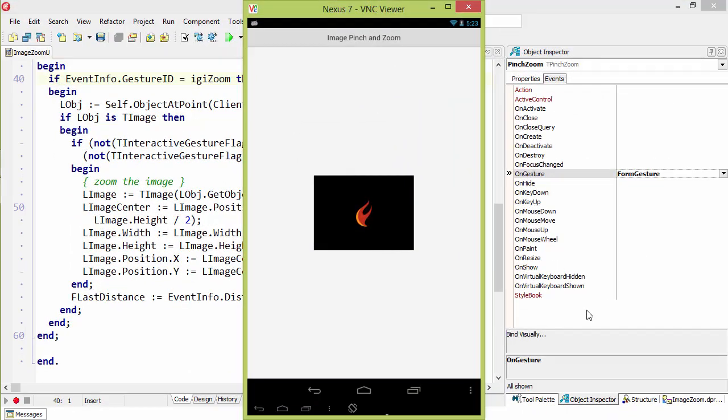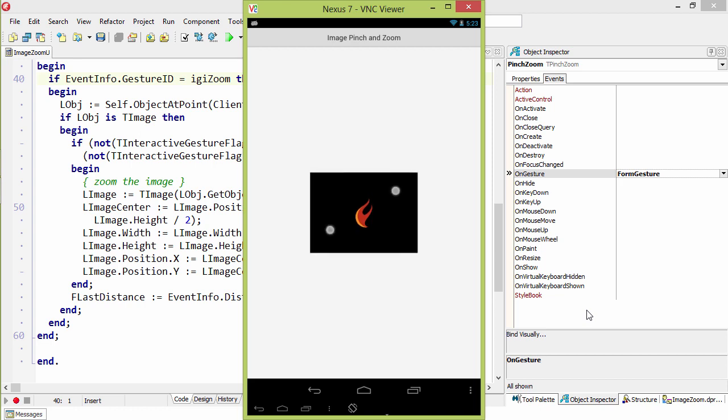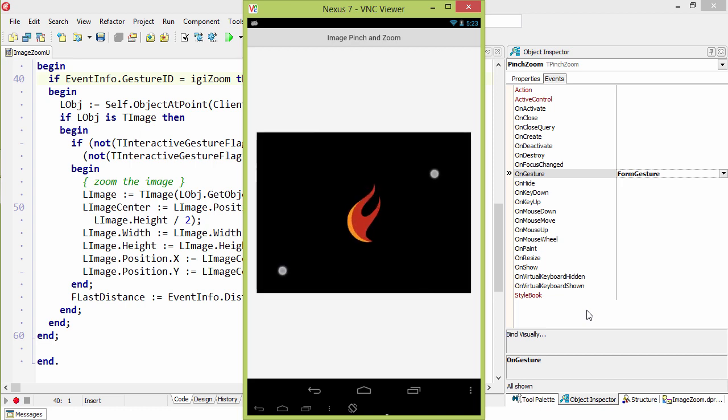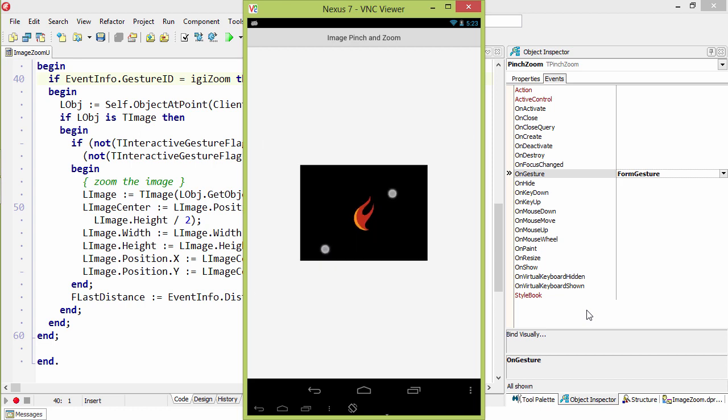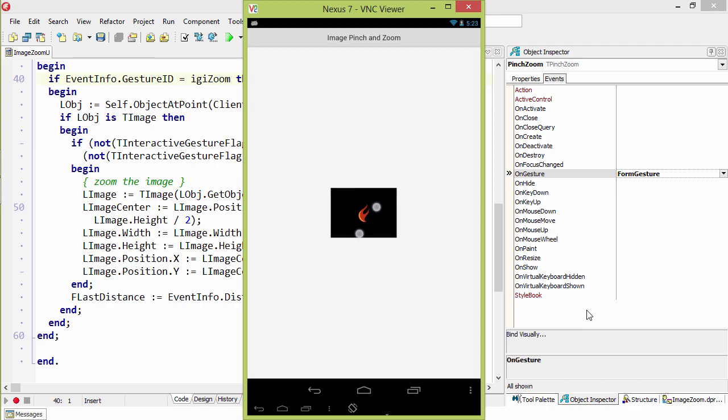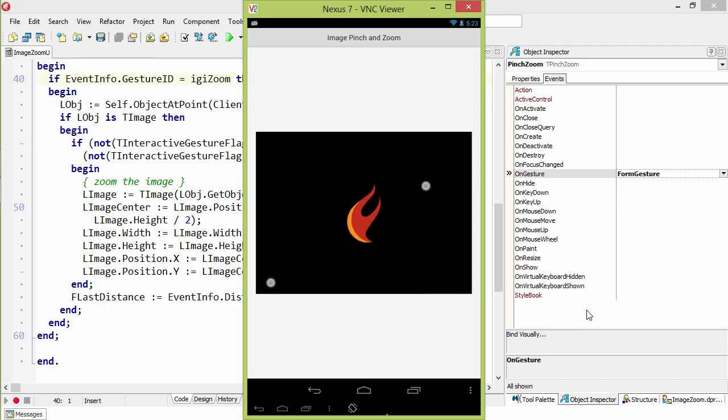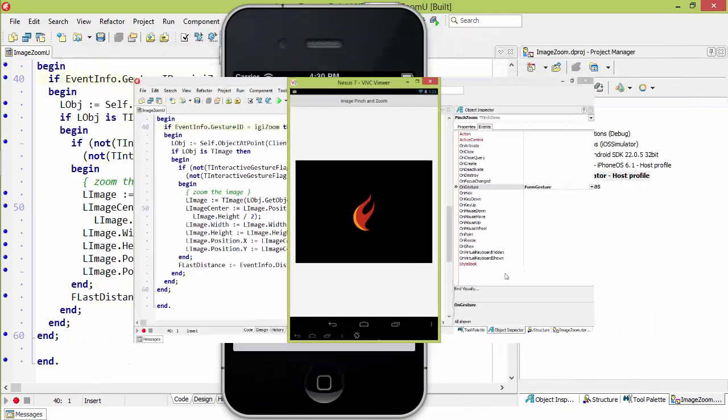Here it is running on a Nexus 7. Put two fingers on it, move them out and in, in order to zoom the image.